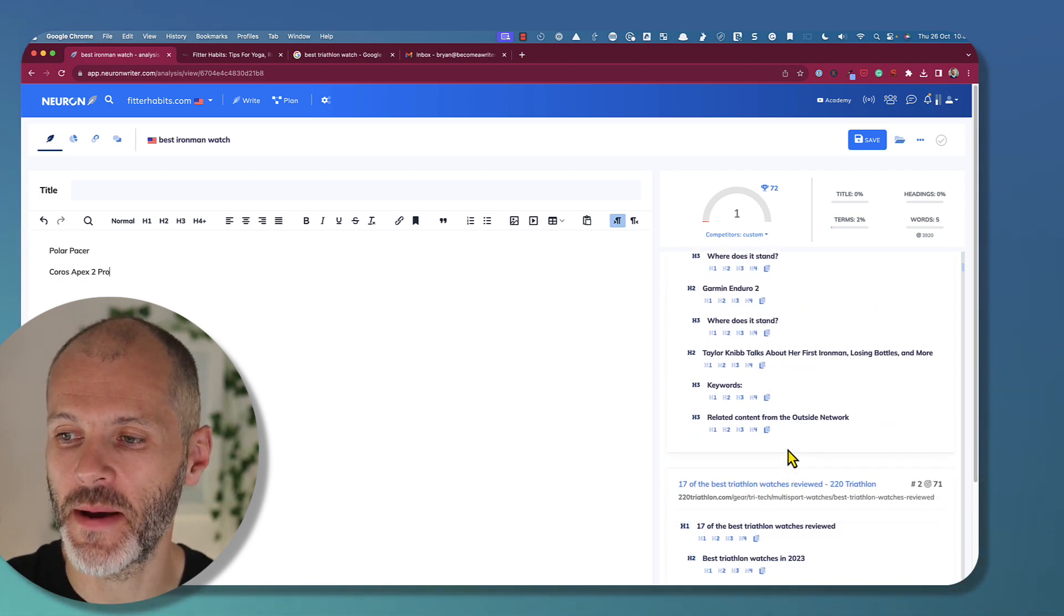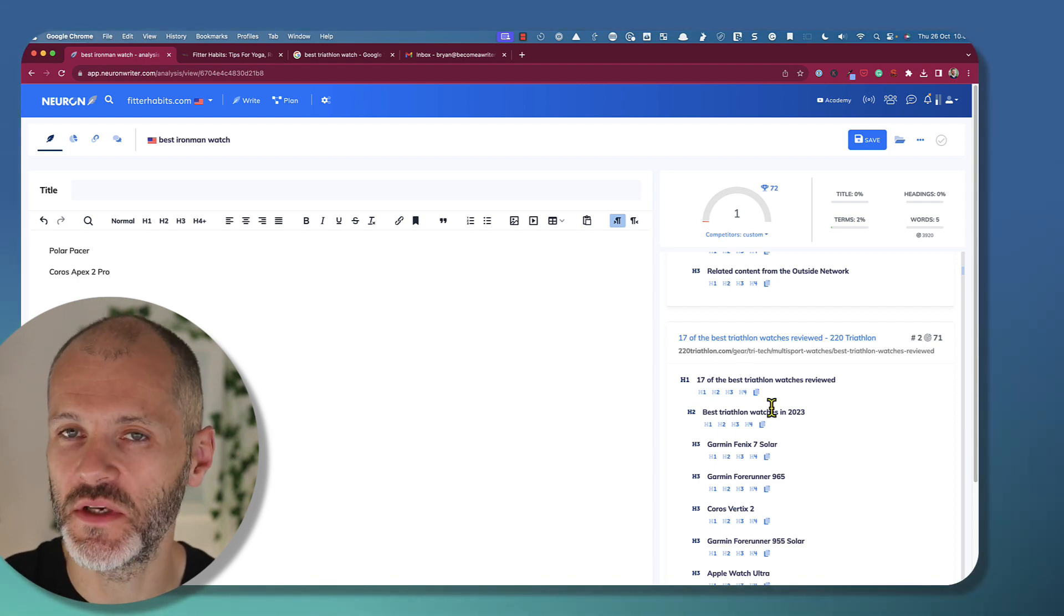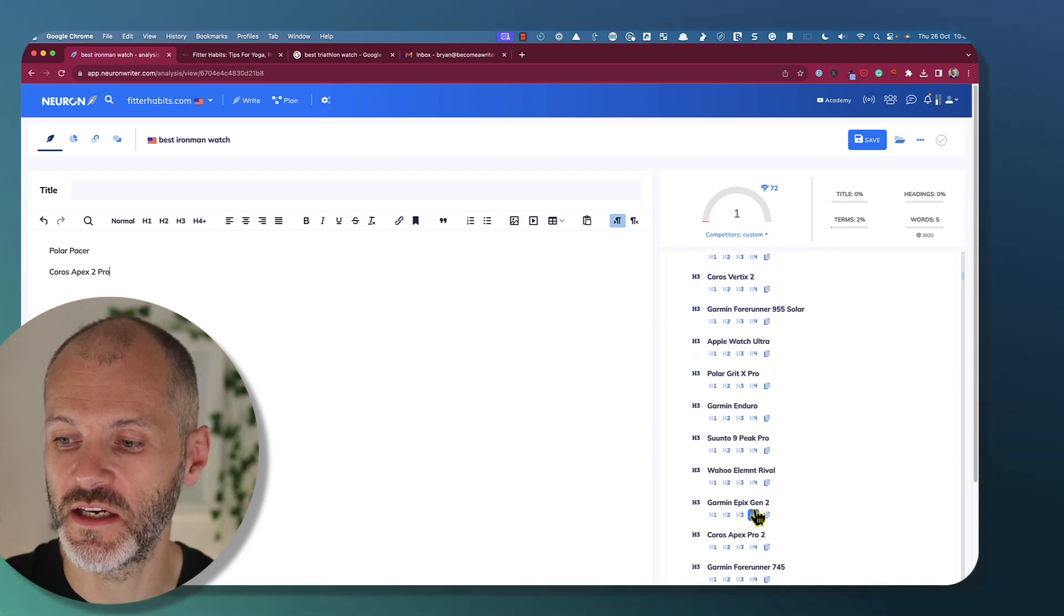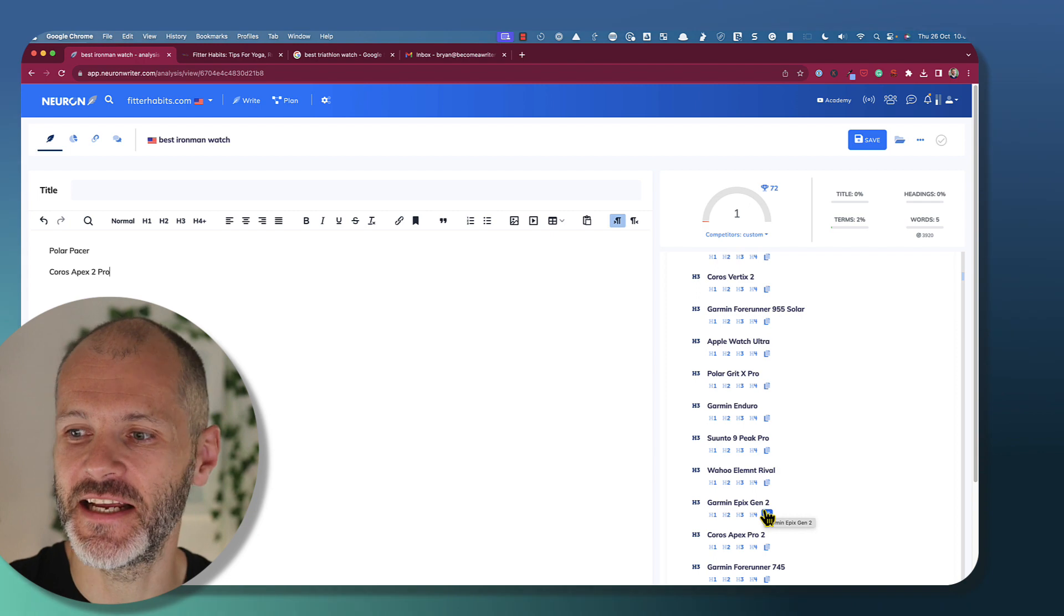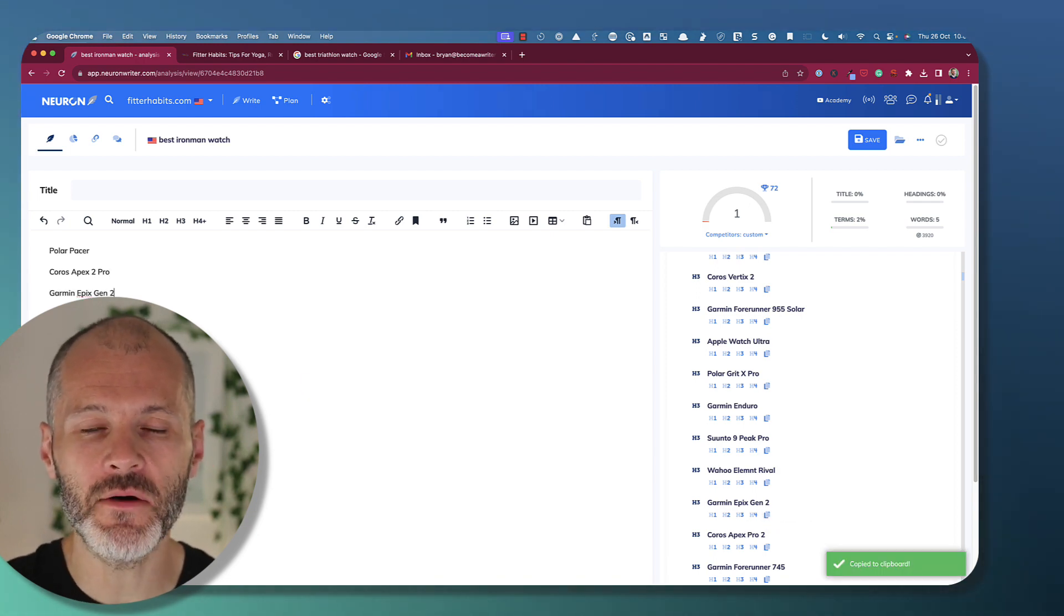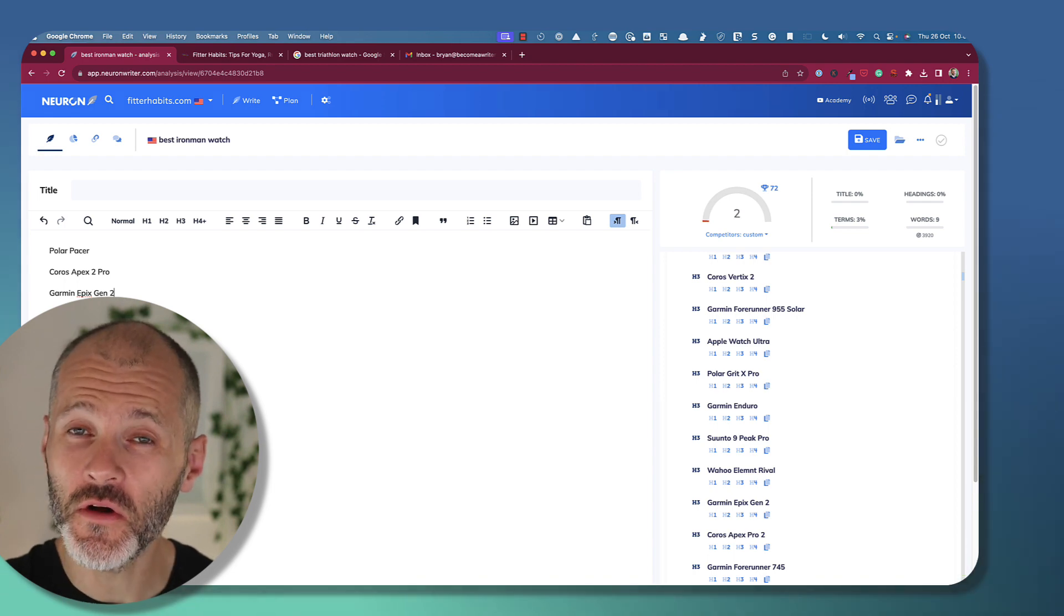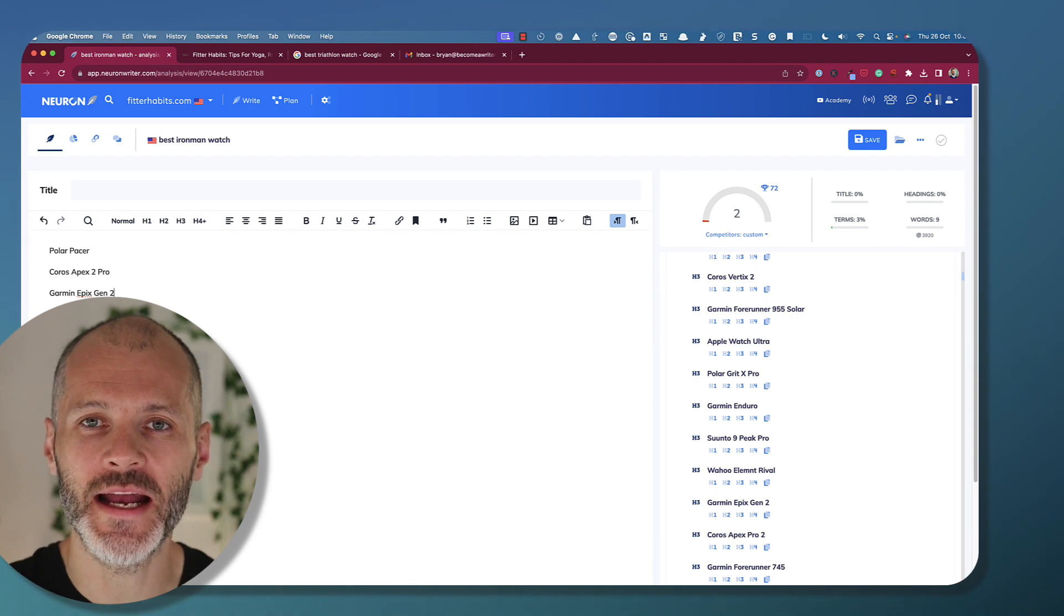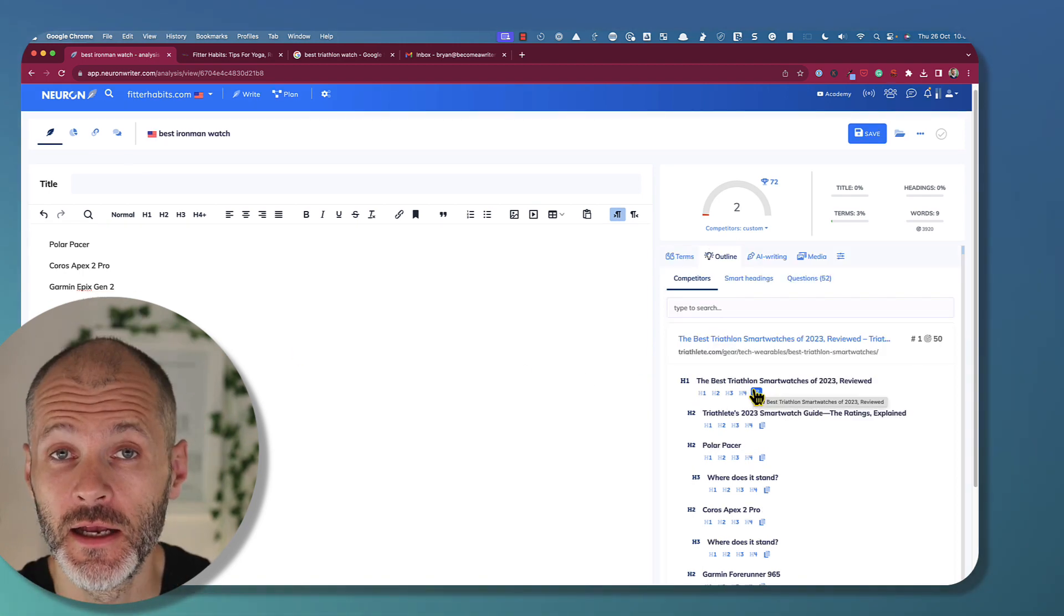Now I wouldn't stop at analyzing just one article. So I would scroll down and look at some of the other competitors I've picked. And as an example, 220 Triathlon, which is another big website in the space, talks about the Garmin Epix watch, the Garmin Epix Generation 2, which is actually the watch that I have. And this isn't mentioned in the first article. So by reviewing the outlines of the top five or top 10 pieces of content, you could in theory build out something that's much more in-depth and which could rank higher than competitors, assuming you have the right backlinks and the domain authority.